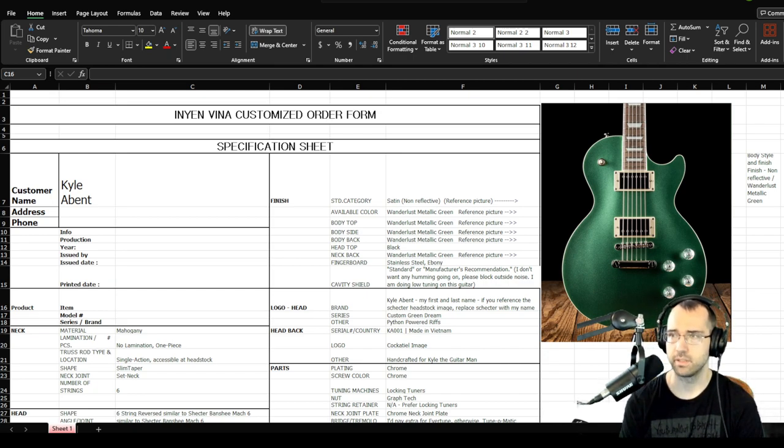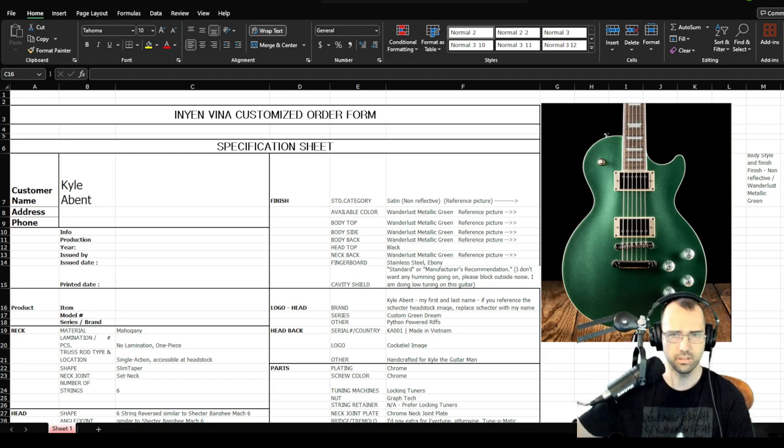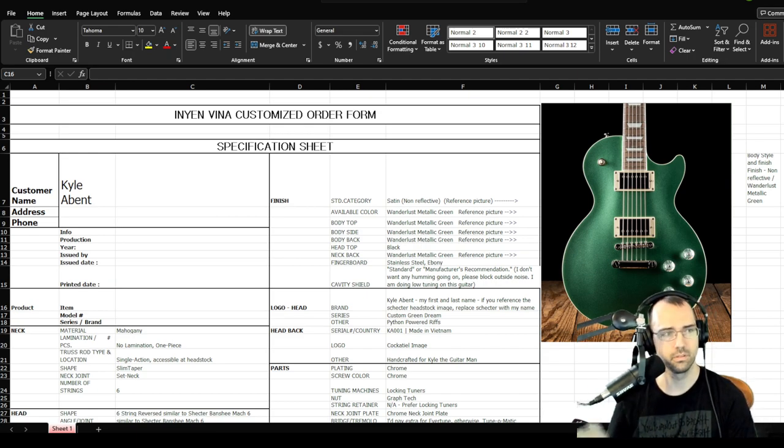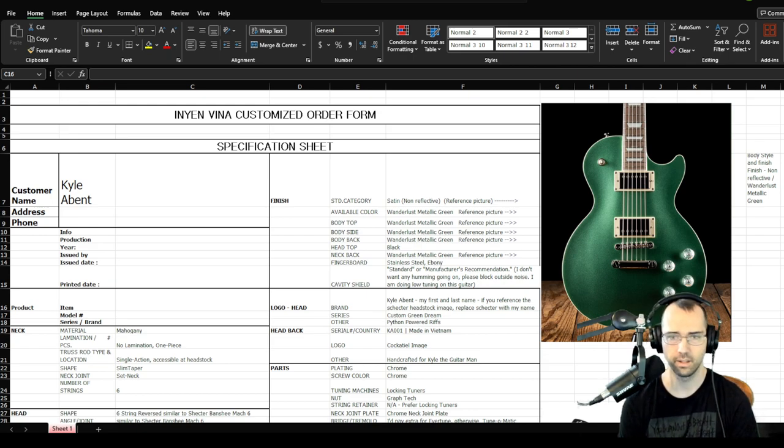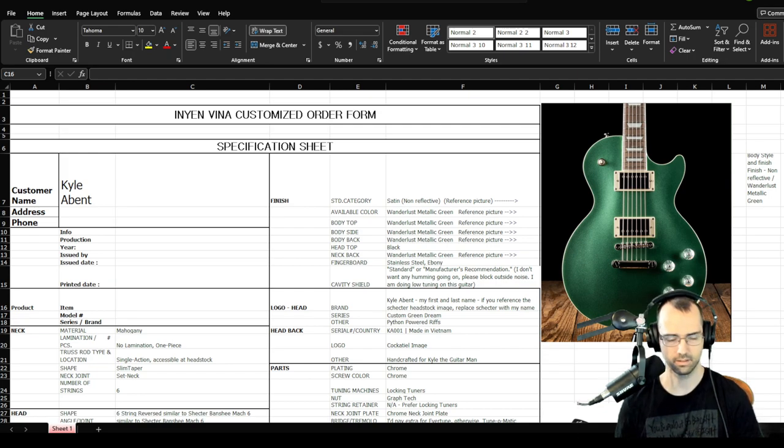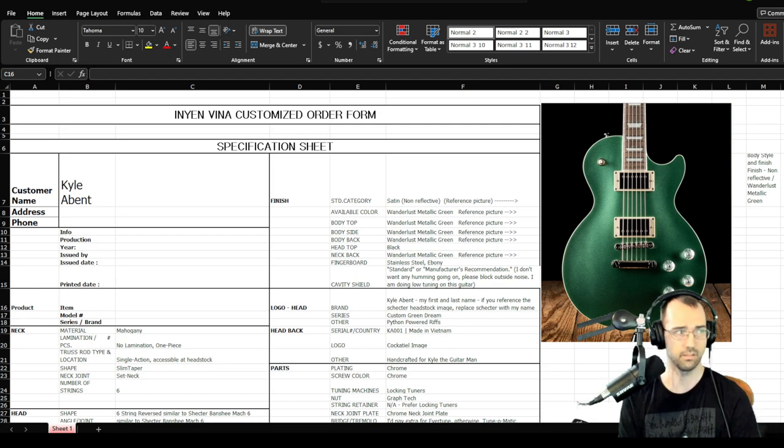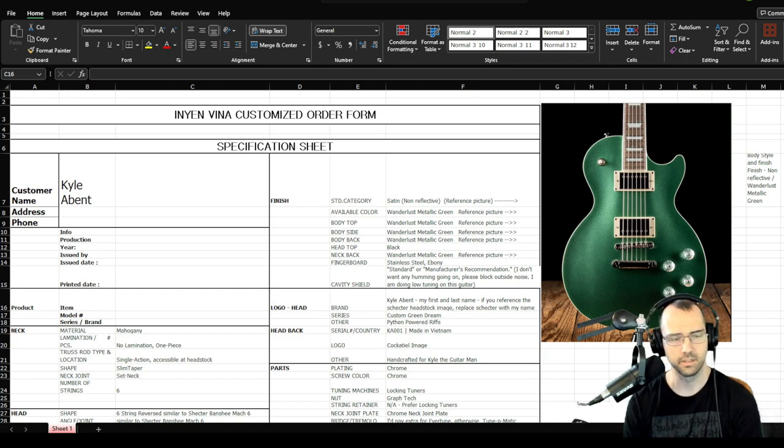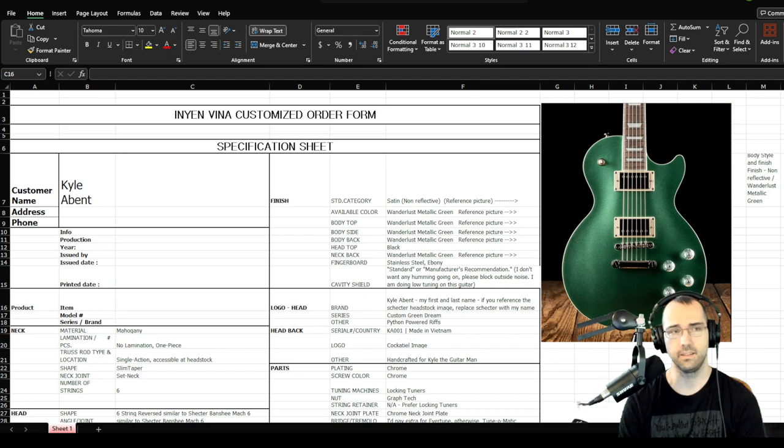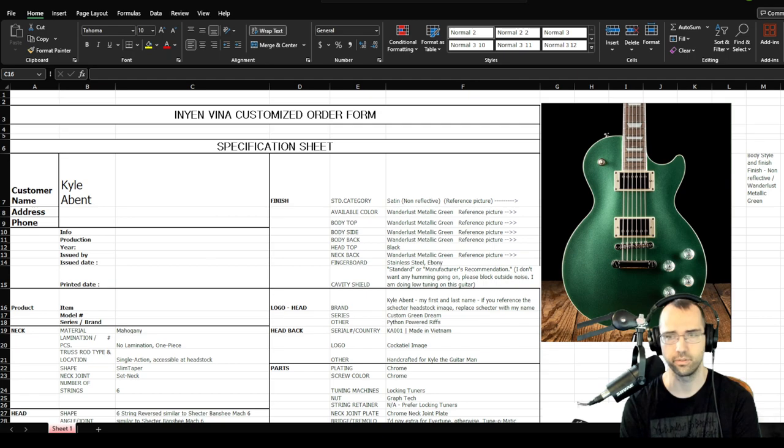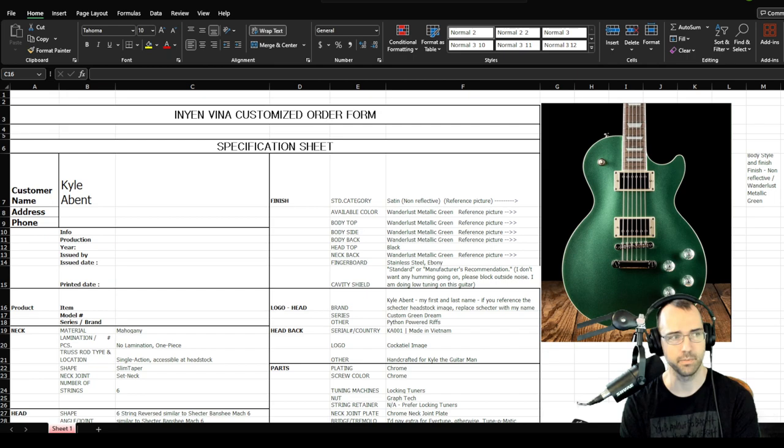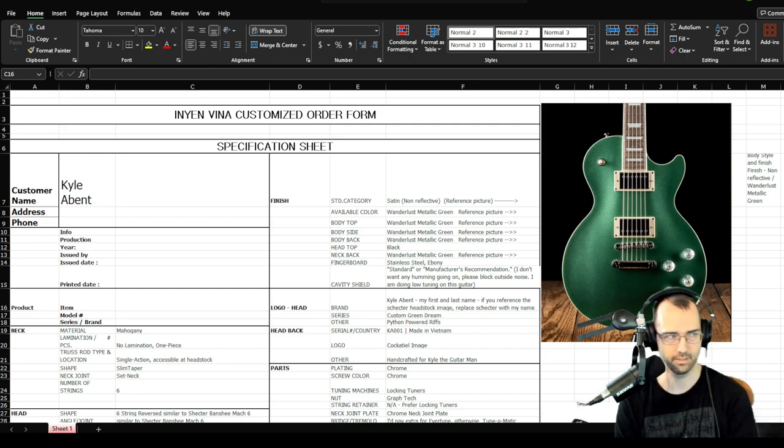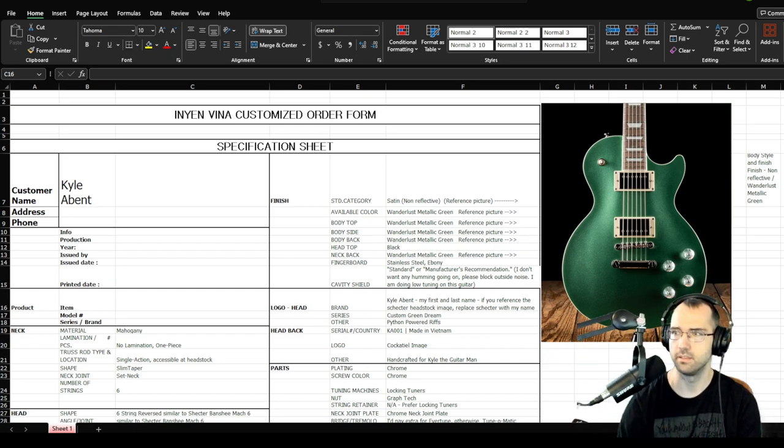So there's a Facebook group for the Inyen Vina custom guitars and they have a spreadsheet that has custom specifications for everything you could think of on the guitar. What I did, I spent some time with ChatGPT going through it, customizing it to the specs that I wanted. I got specs that I could not find anywhere else. This is the only place I could get this type of guitar with these specs that I wanted.